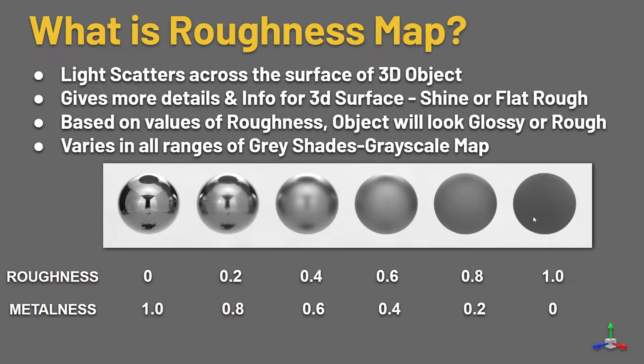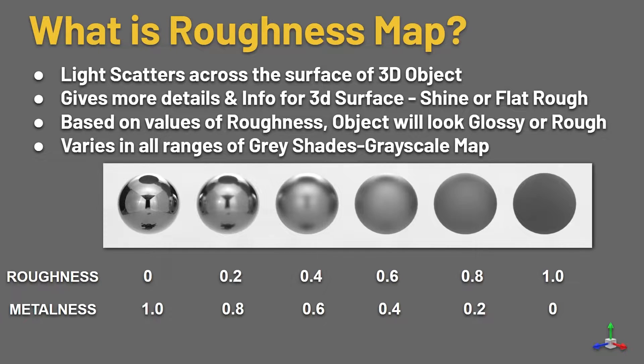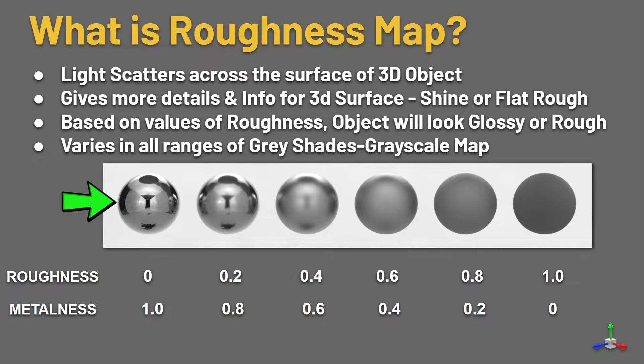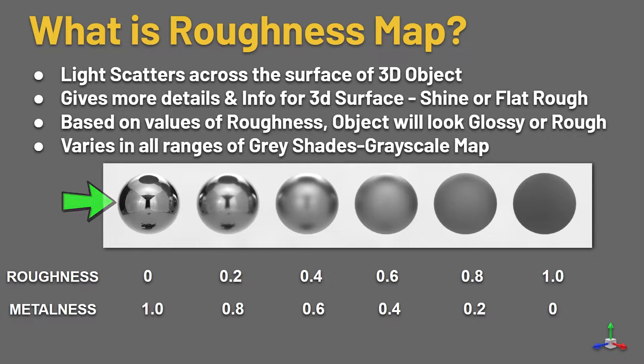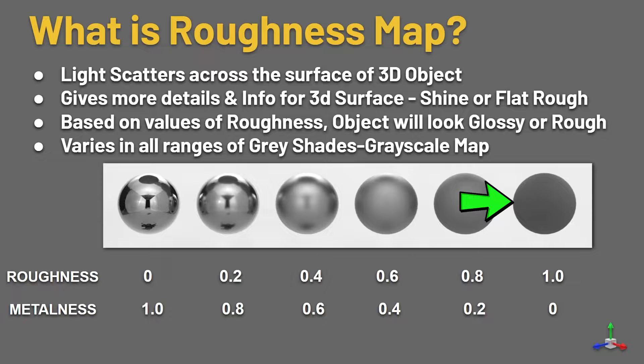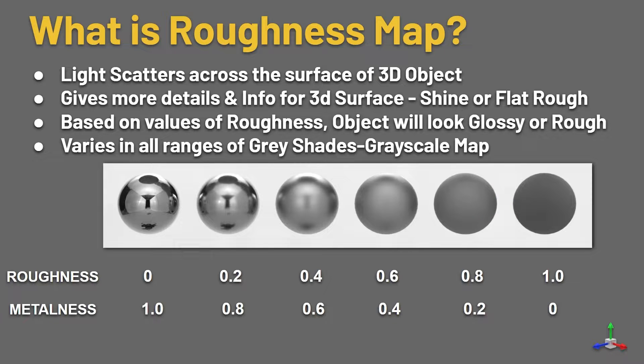What is roughness map? Light scatters across the surface of the 3D object is called roughness. That means every object has its own roughness. If the light passes through the object, it reflects some areas. If the object is shiny, then it will be glossy surface. If the object doesn't have any roughness, then the object will look flat and rough, like wood, some raw wood, or leather.